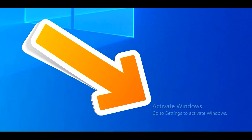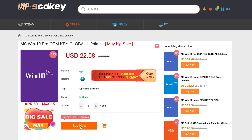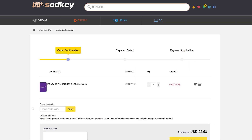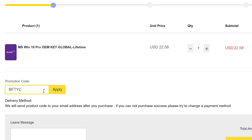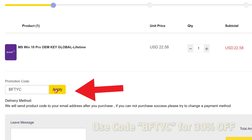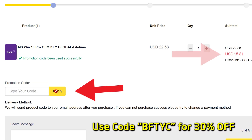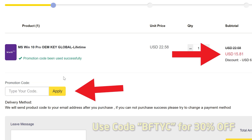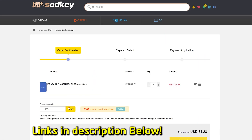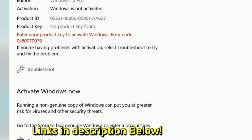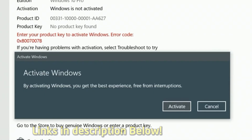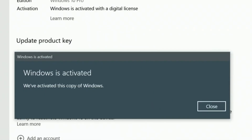If you want to get rid of the annoying Activate Windows message, today's video sponsor SCD Keys has you covered for as little as 15 US dollars. After you enter coupon code BFTYC, you can get yourself a legit single end-user license today. Also works for Windows 11 Pro. Links in description below.